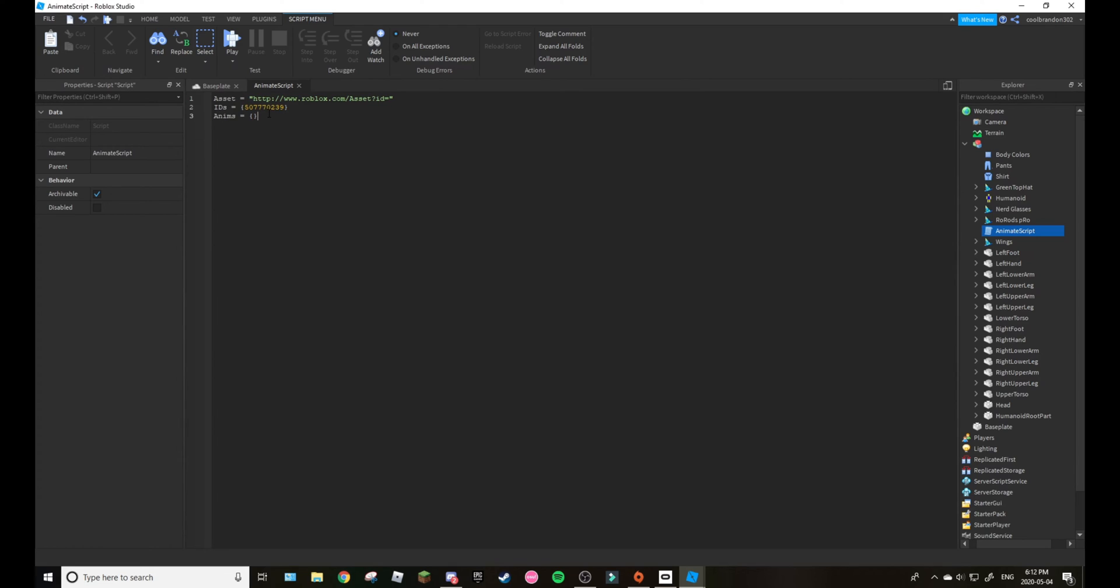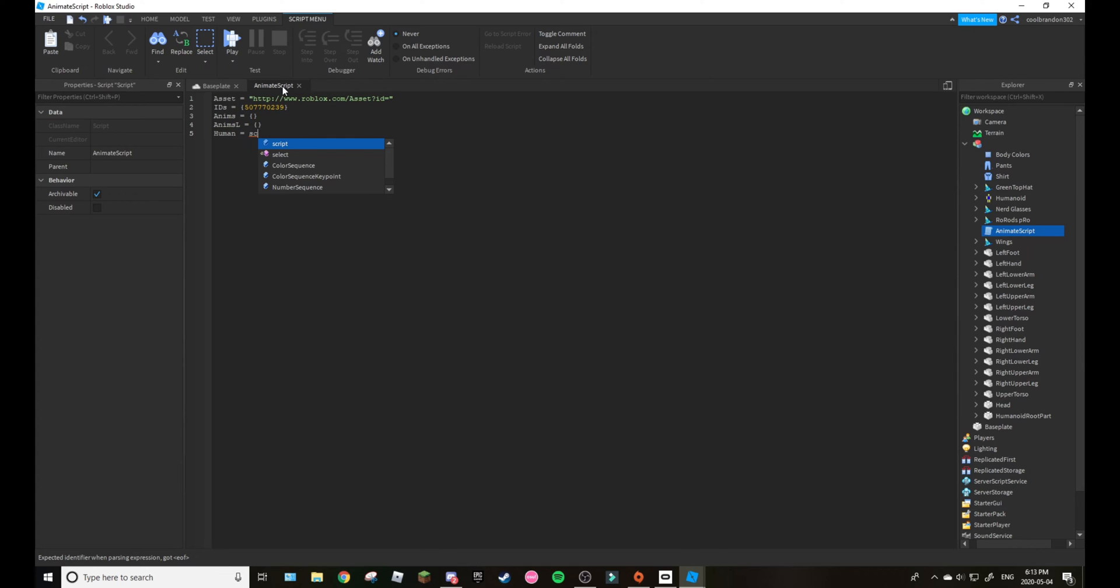This is just the stuff you would have to write down next. So human equals script dot parent.